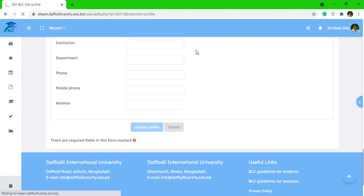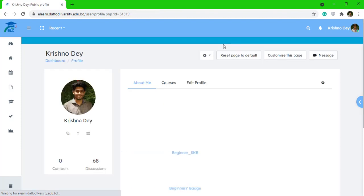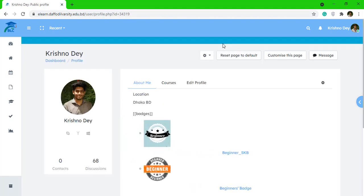But otherwise, just make sure that you have added your student ID. Click 'Update' and this will work. You have successfully added your ID in your BLC profile. Thank you for watching.